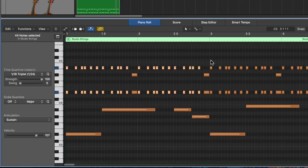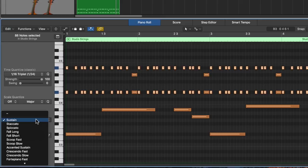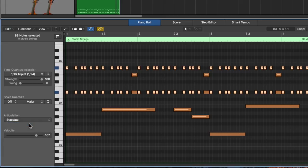And we'll make these the staccato articulation. So with those selected, you can change the articulation to staccato.